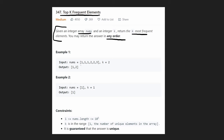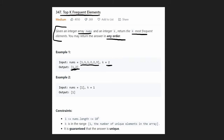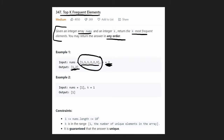For example, we have this input array with three ones, two twos, and a single three, and we want to return the two most frequent elements. The most frequent is one — it appears three times, so we add one to the output. The second most frequent is two, so we add two. If k was three, we'd add the last element. k is never greater than the distinct number of elements in the array, and the input is always non-empty.